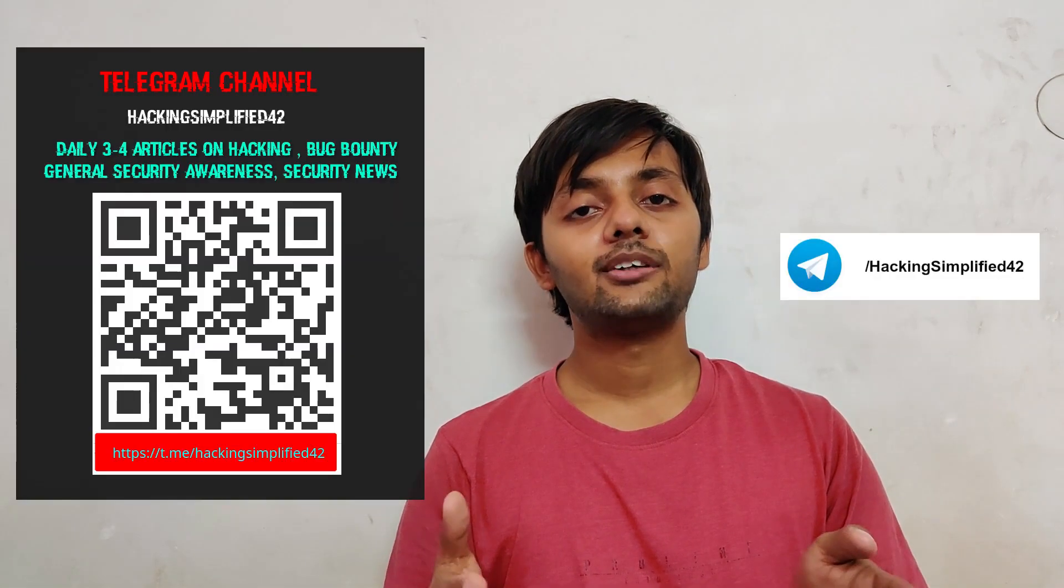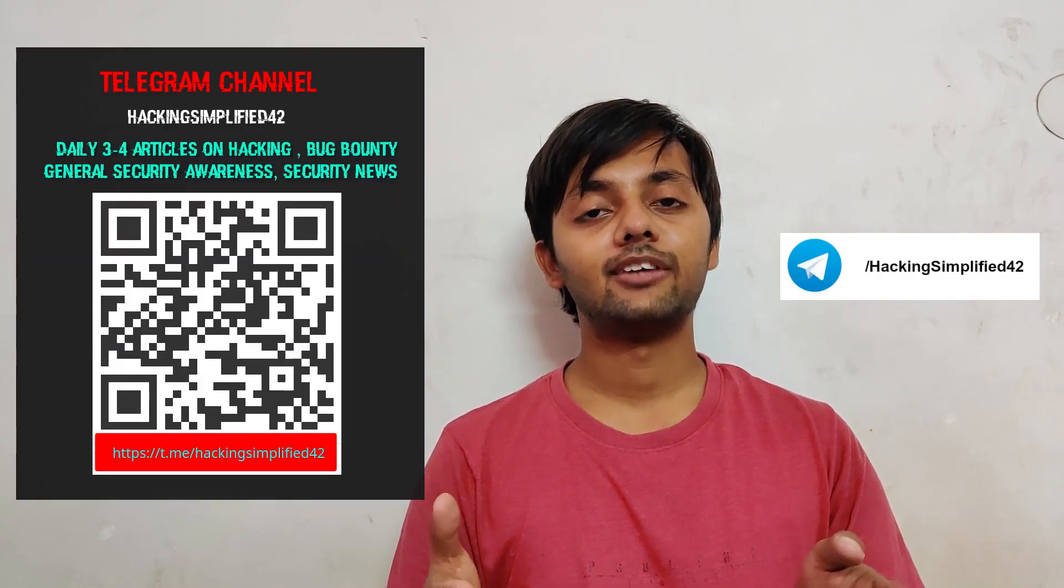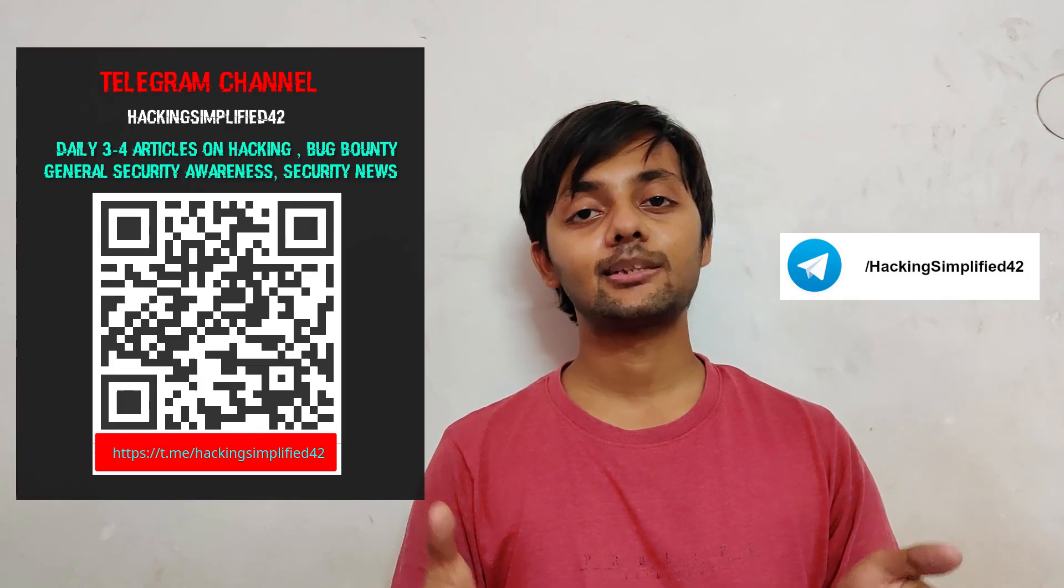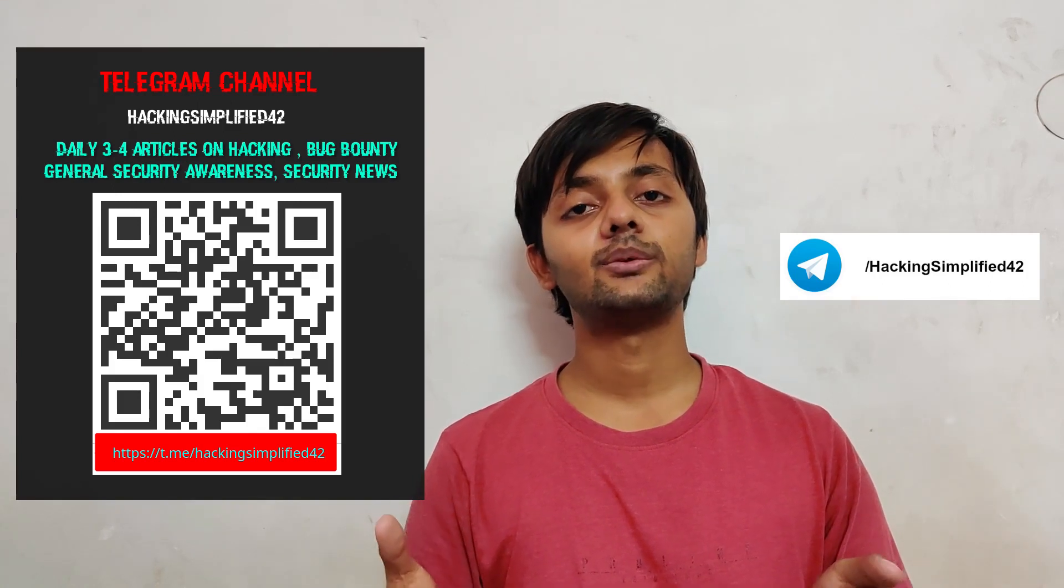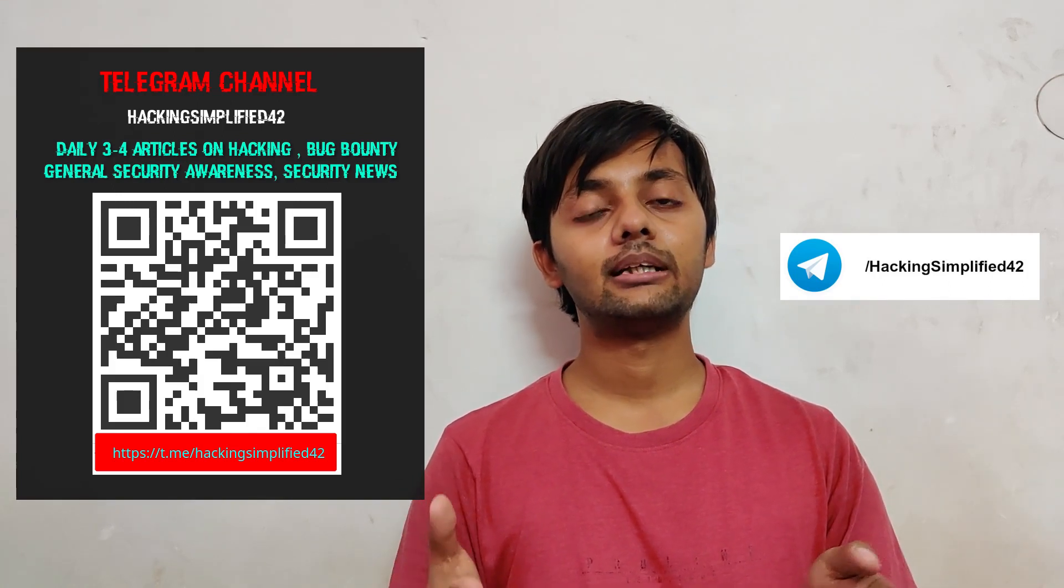I'd like to highlight that we have a Telegram channel, Hacking Simplified 42. Do check it out. I daily post around three to four articles collected from around the world on cyber security and similar kind of stuff.